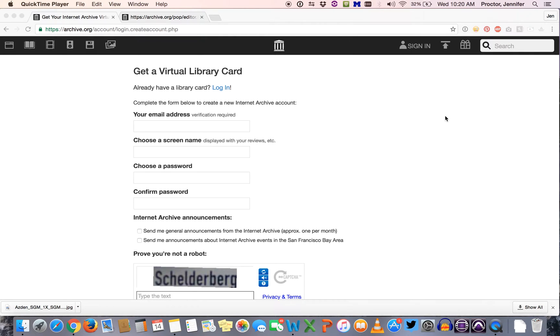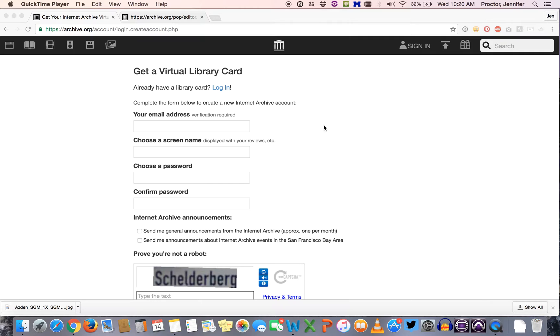This is a quick tutorial for using the rebooted Popcorn Maker application provided by the Internet Archive. The first thing you're going to want to do is create an account at the Internet Archive.